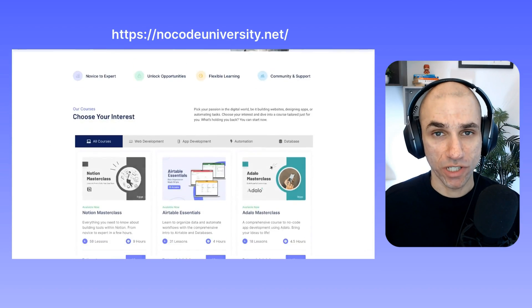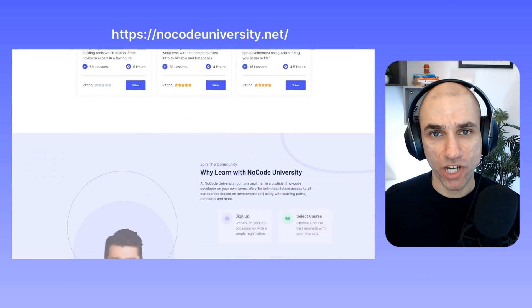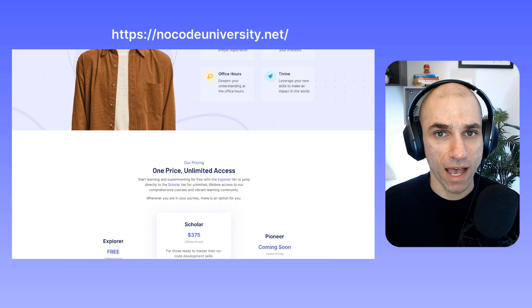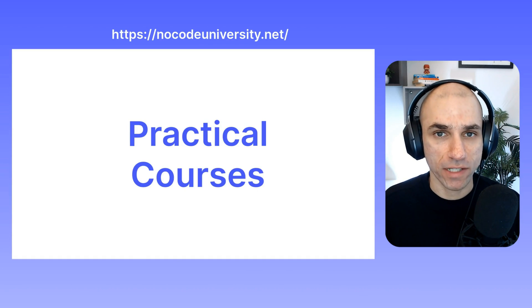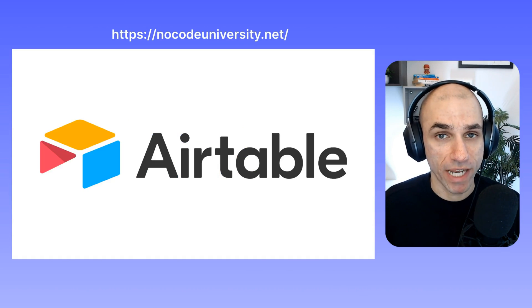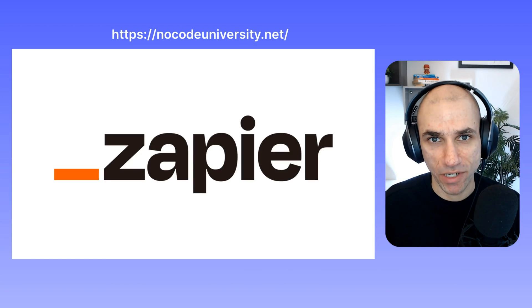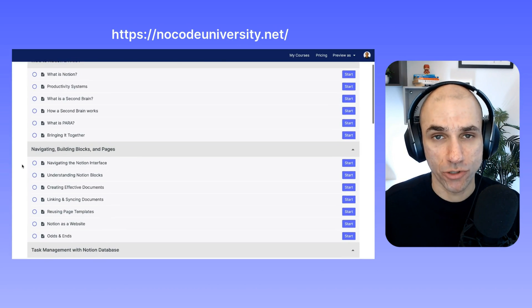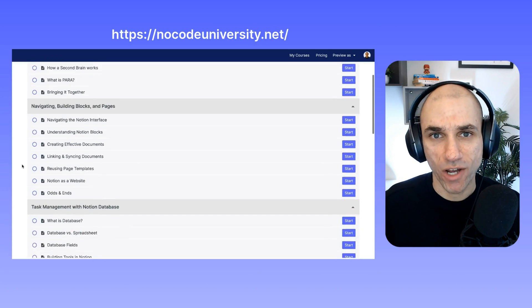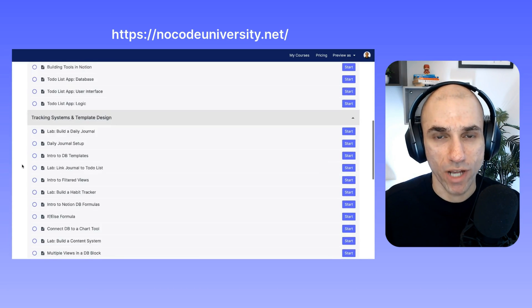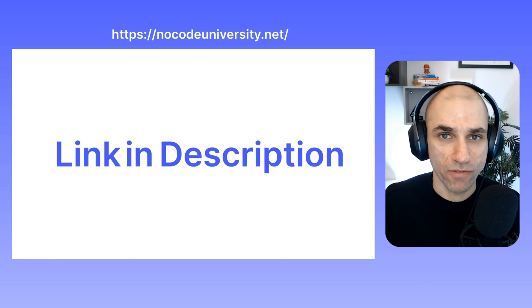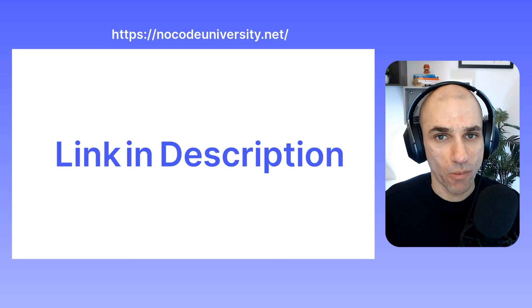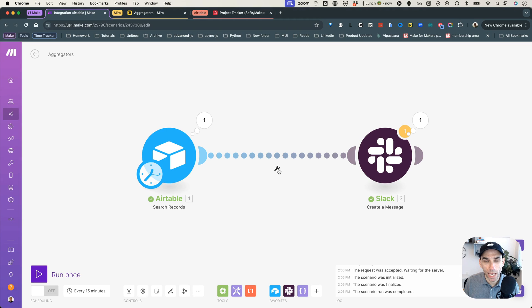Hey, if you're enjoying this tutorial, you might want to check out NoCode University, where I have a ton of practical courses on similar topics, including Airtable and Zapier. You can learn everything you need to know to unlock high income opportunities in the NoCode and AI space. To get started, you can find the link in the description below. Now back to the video.